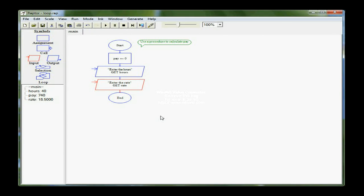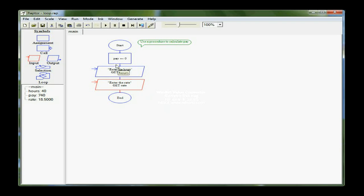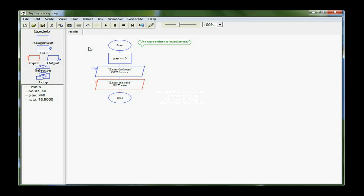So that takes care of all my variables. Now, I'm going to actually make the calculation in a procedure. It is very similar to a subchart, except in this case, pay, hours, and rate are local to main, and any other subprocedure, they aren't recognized. So I have to communicate to those procedures the values that are stored in those variables. The process for creating a procedure is the same as a subchart.